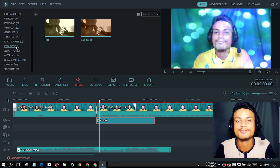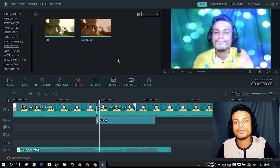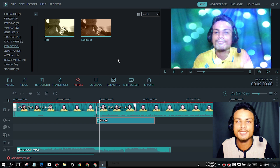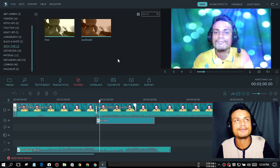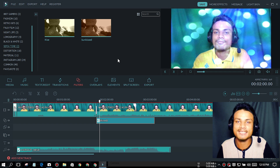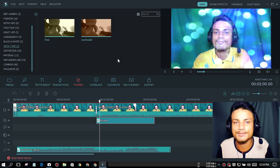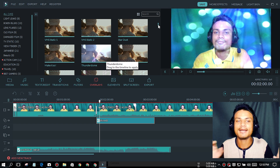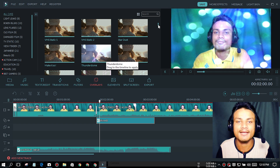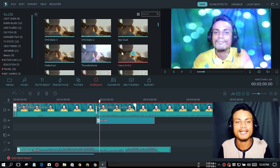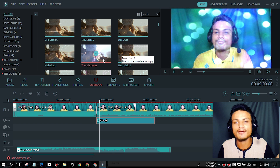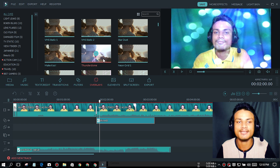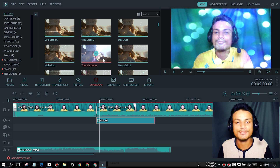Filmora is also a low-budget video editor — I think it costs around 60 dollars. It's just an awesome video editor if you want to do fast video editing. Another great feature is overlays — you will not find these kinds of things in other video editors.